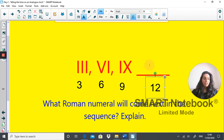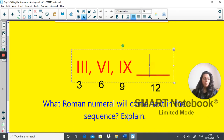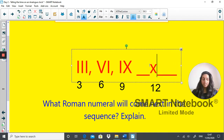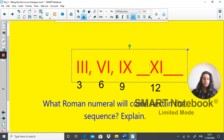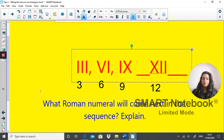How do you write 12 using Roman numerals? It's the X and two I's — XII. So if you got that right, well done. Excellent. Let's move on.